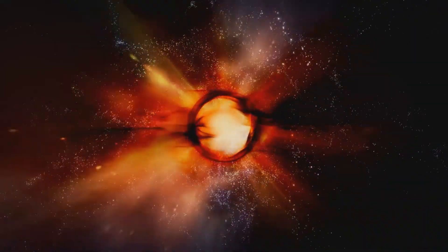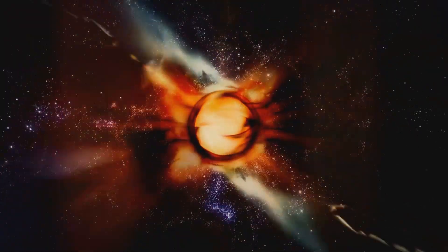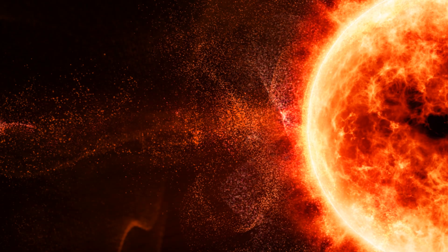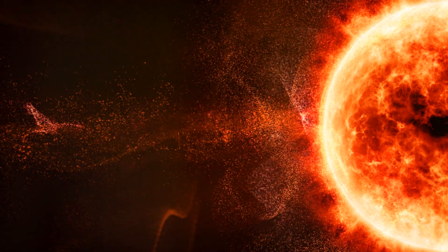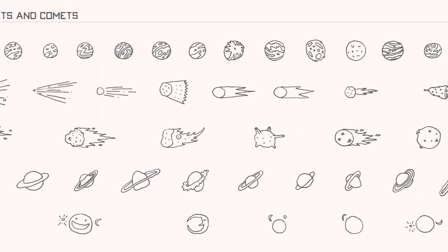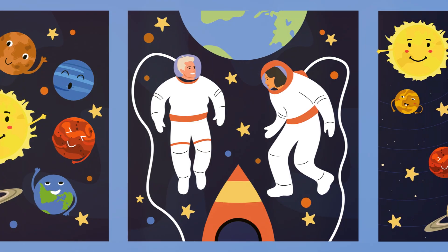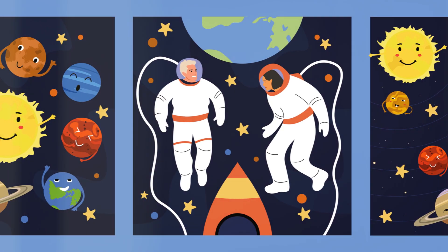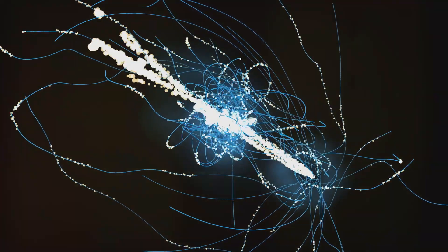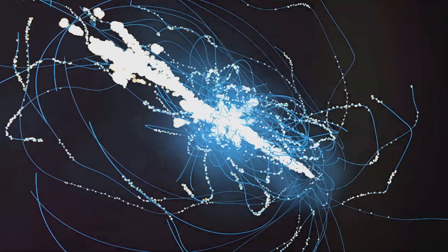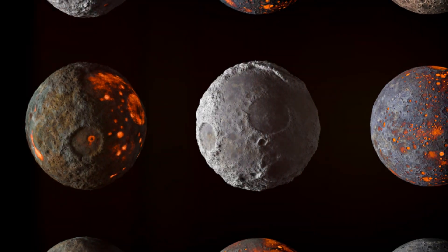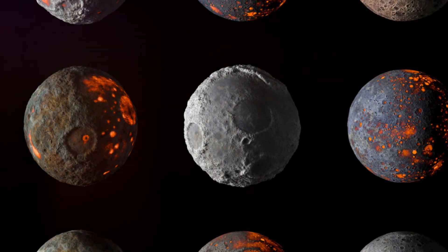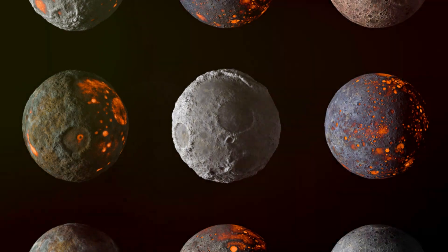Yet from this chaos, a celestial marvel was about to be born. Our understanding of the early solar system comes from studying ancient meteorites and distant star systems. These celestial time capsules offer glimpses into the conditions that prevailed during our own solar system's infancy. They tell a tale of cosmic violence and remarkable transformation. It was in this crucible of creation that the stage was set for the moon's dramatic birth.